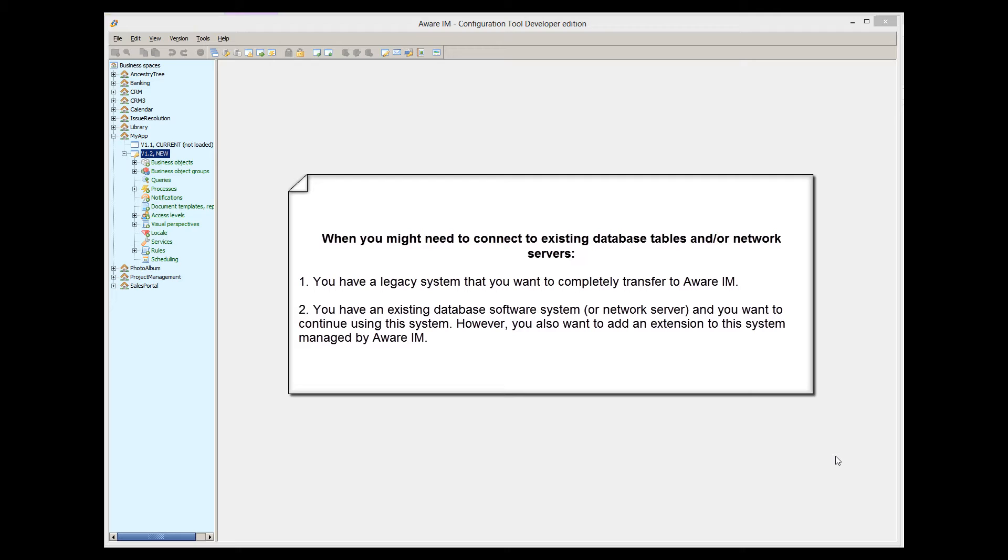For the first scenario, the recommended approach is to configure a new application using Aware.i.am, and then import the operational data from the legacy database into Aware.i.am.